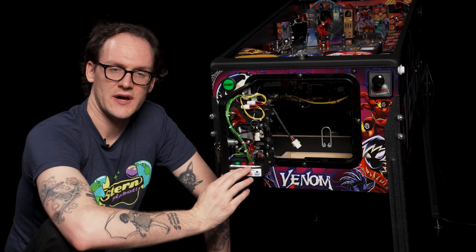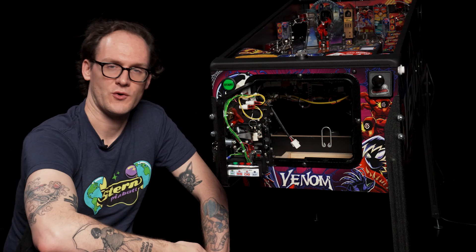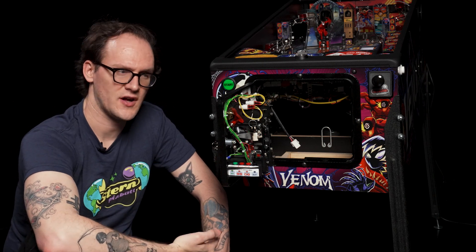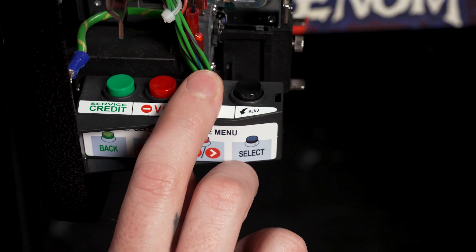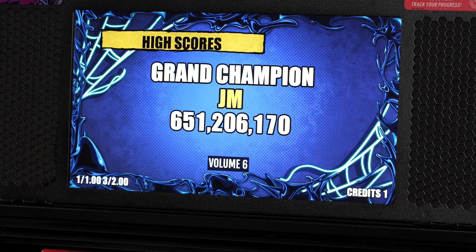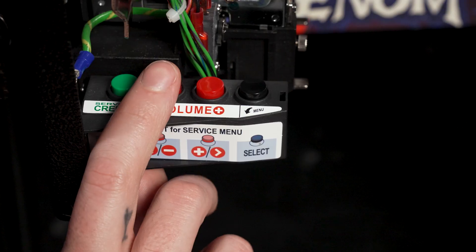The center red buttons in attract mode will raise or lower the volume. To raise the volume we would hit the right switch and to lower the volume we would hit the left.